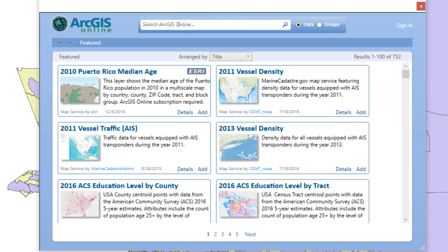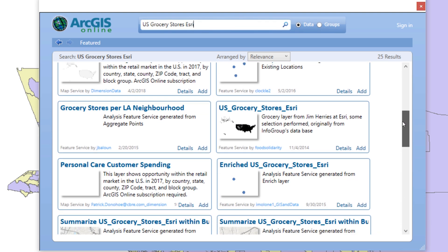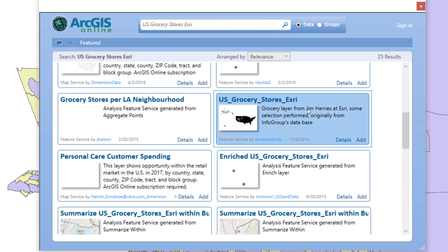When the ArcGIS Online Data Search window appears, use the keyword USGroceryStoresEsri to find the data. Locate the data with the same name as the keyword and click Add.